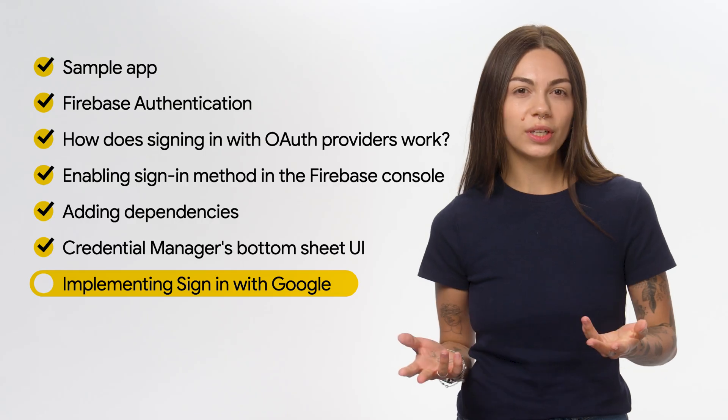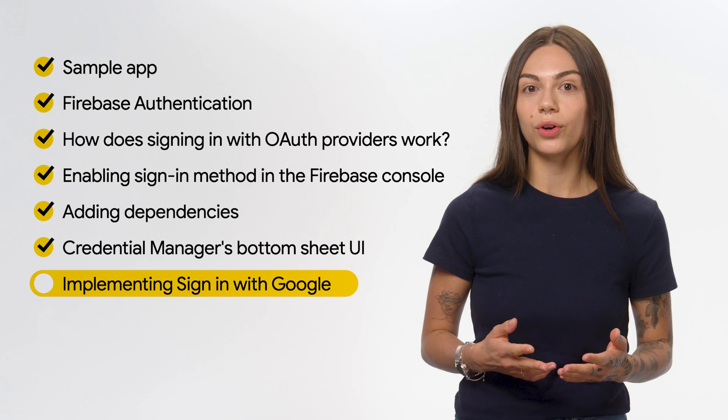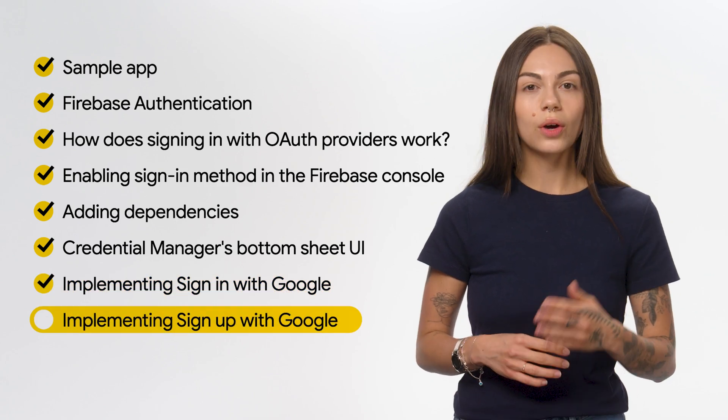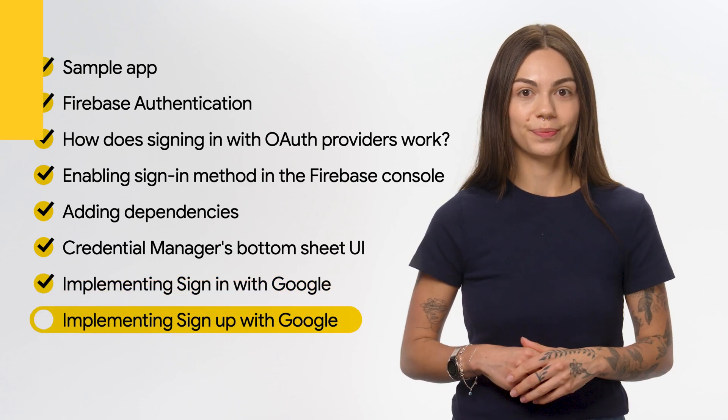And that's it. If the user already has a Google account associated with your app, they will be able to sign in very quickly with the credential manager. But you also need to deal with cases where the user wants to create an account in your app from scratch. So let's implement SignUpWithGoogle.